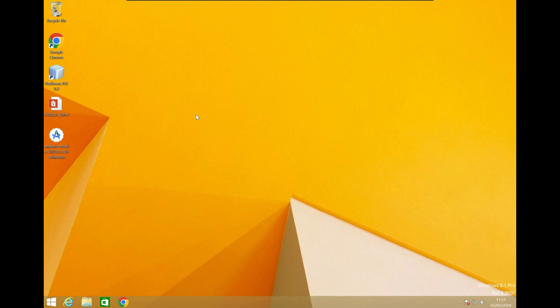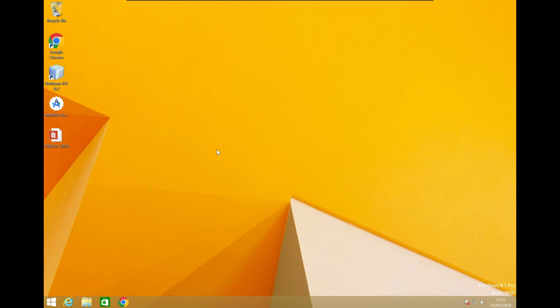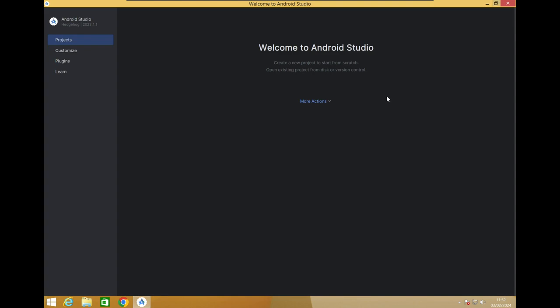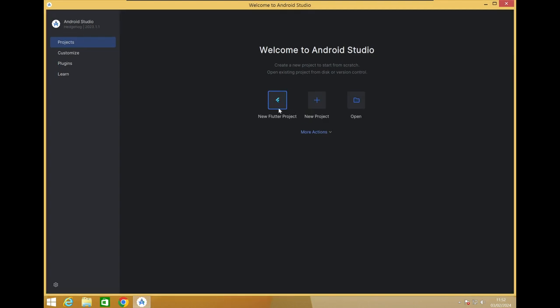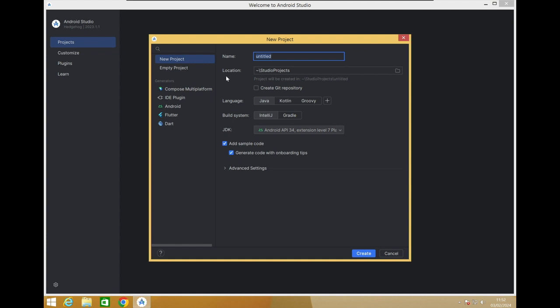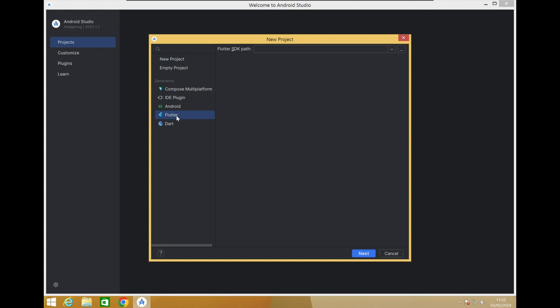Once the IDE has been restarted, the home page loads again. Now we get the option to 'Create New Flutter Project' — click on it. A dialog box opens. On the left menu, select Flutter since we are creating a Flutter project.